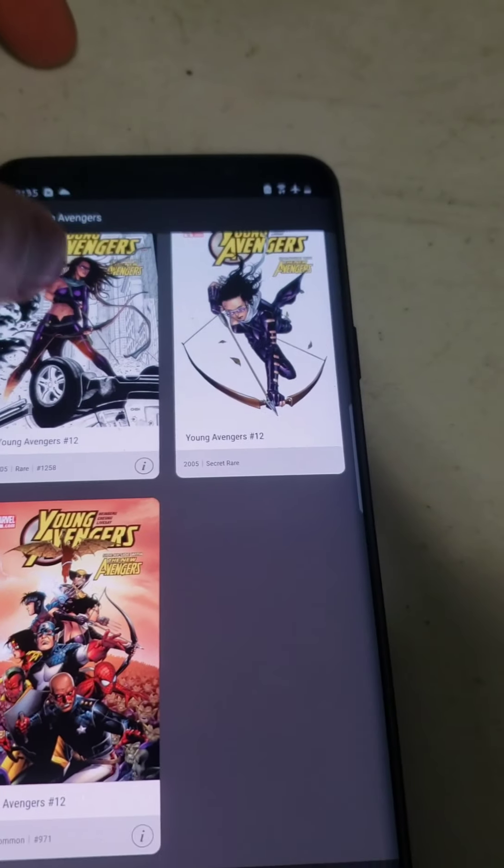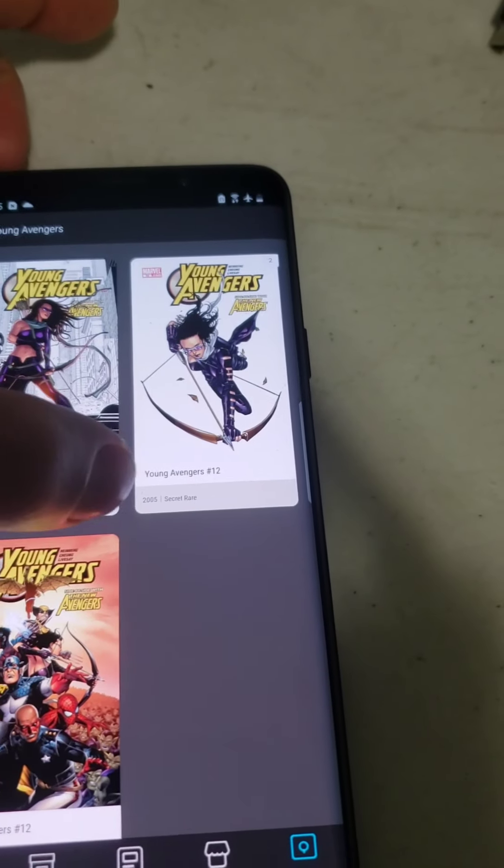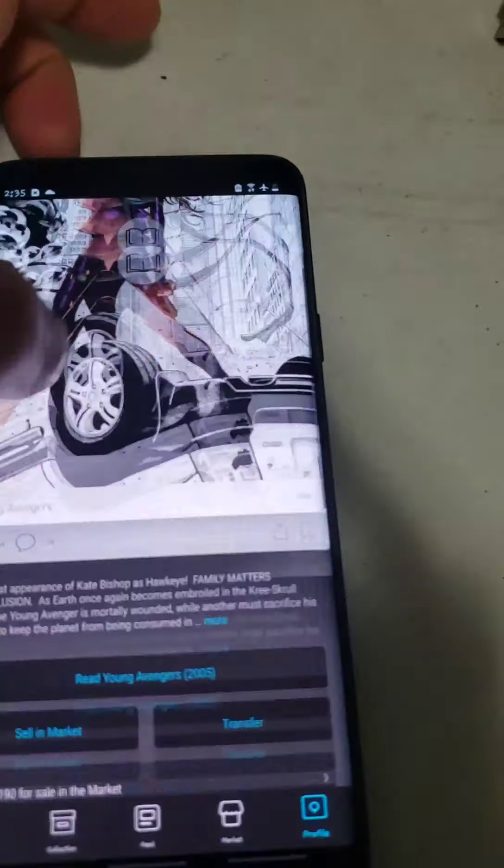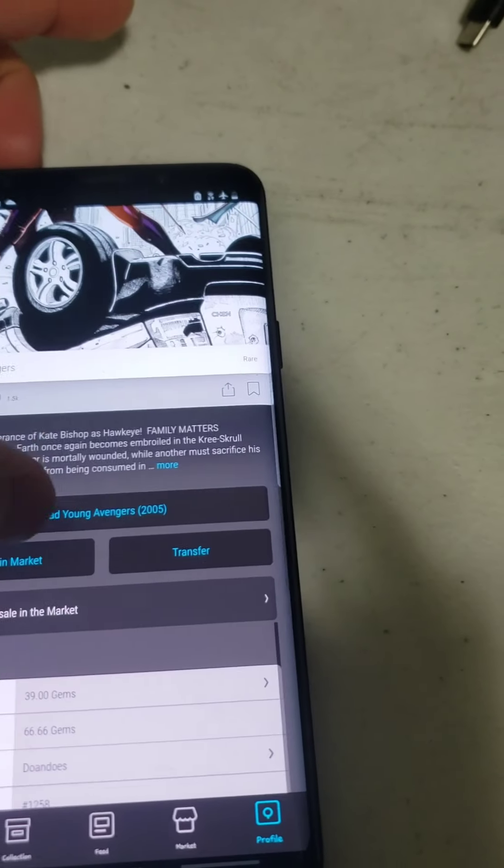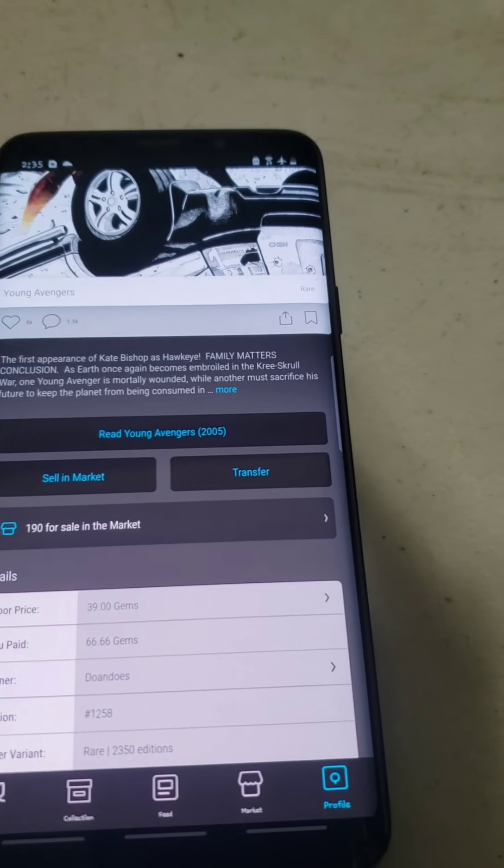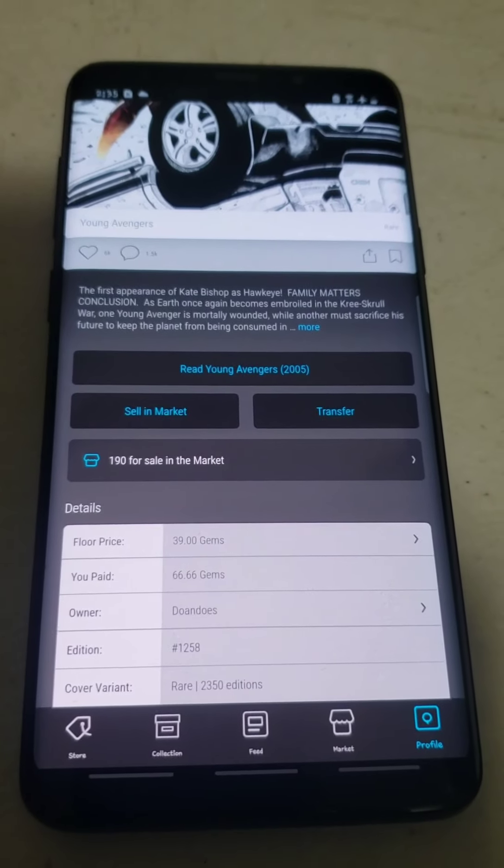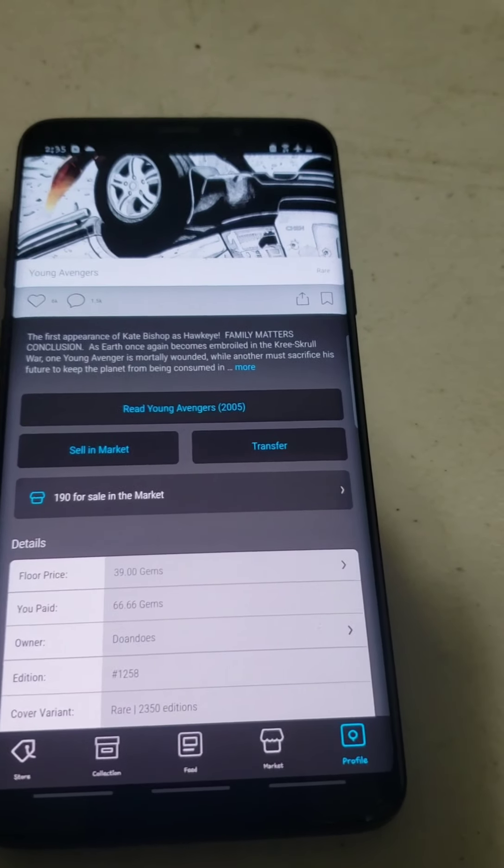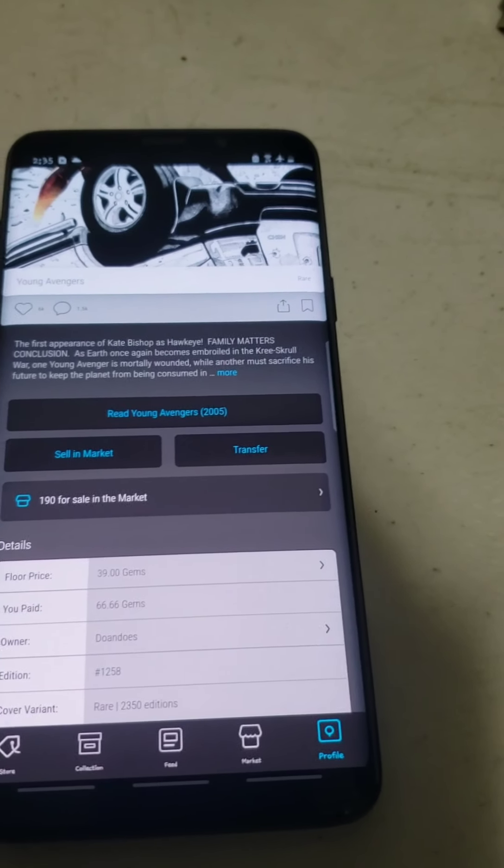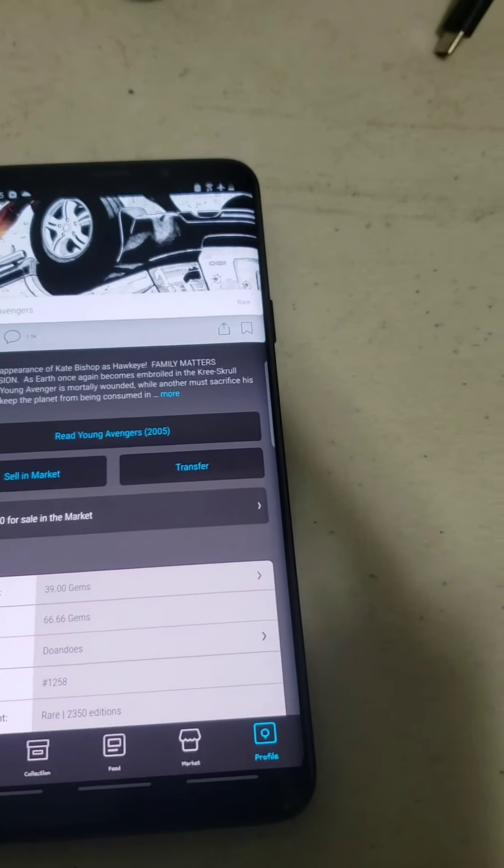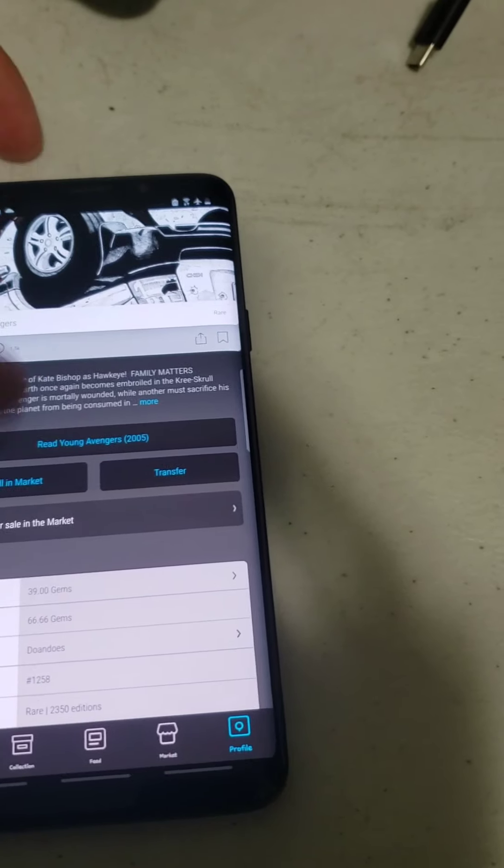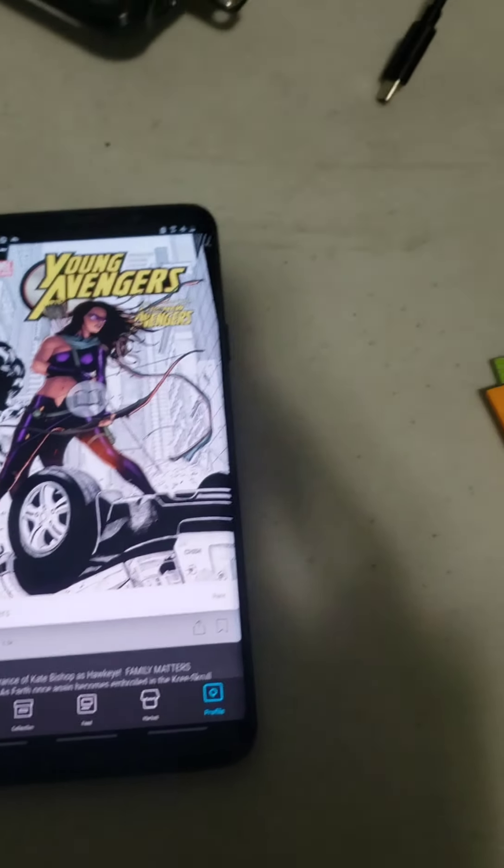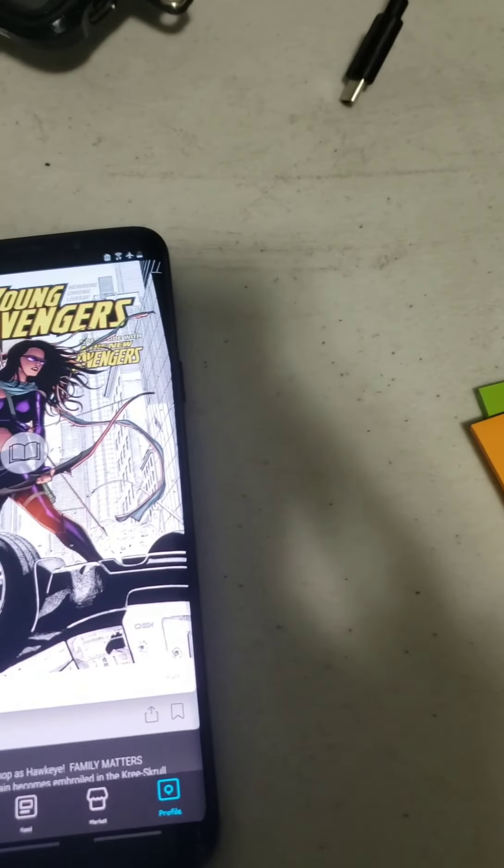And I also got this rare one right over here. I paid $66 gems for that when the floor is at $39. So I paid about 27 gems on top of the floor price just to get that 50% bonus.